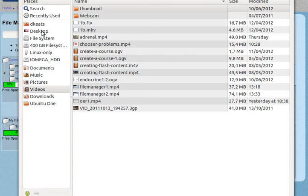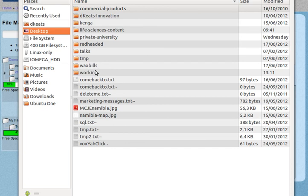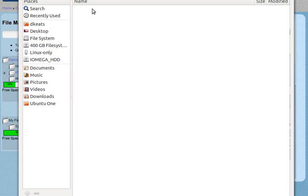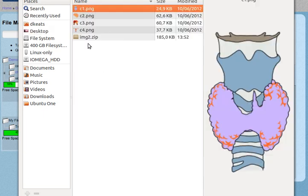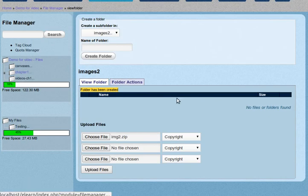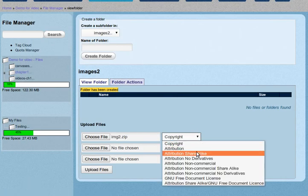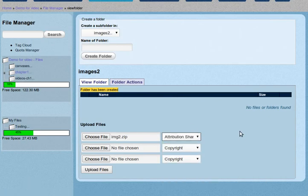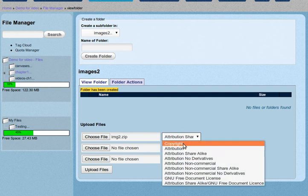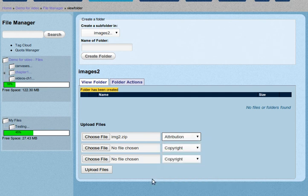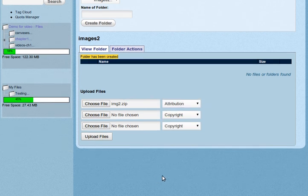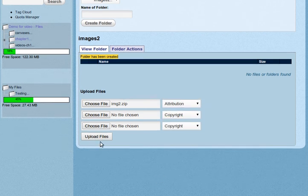So now we're going to choose a file. And our file is on the desktop working chapter one. And there's the file img2.zip. So we select that file. Give it whatever license or copyright you want. I prefer attribution license. And then upload file.